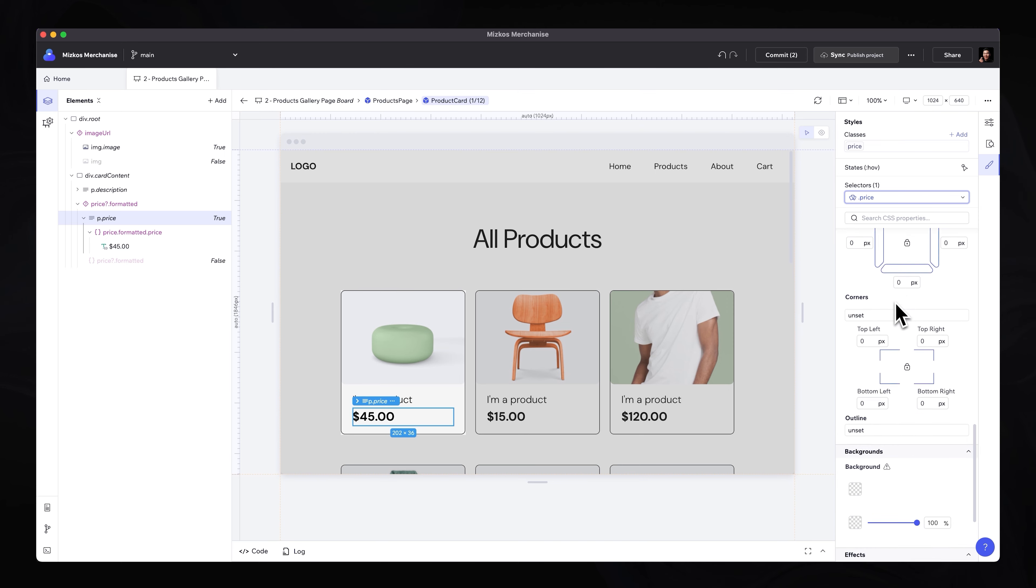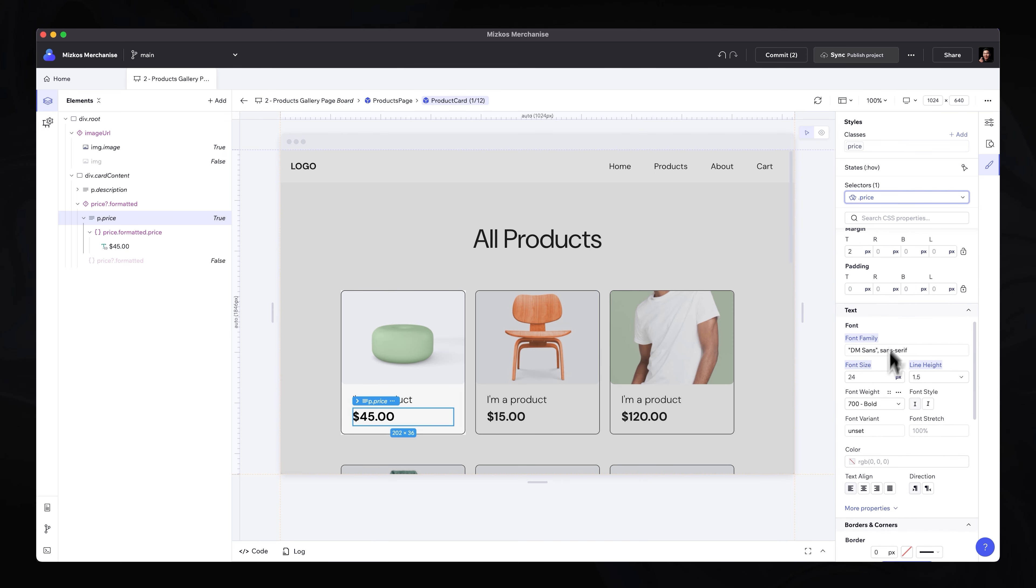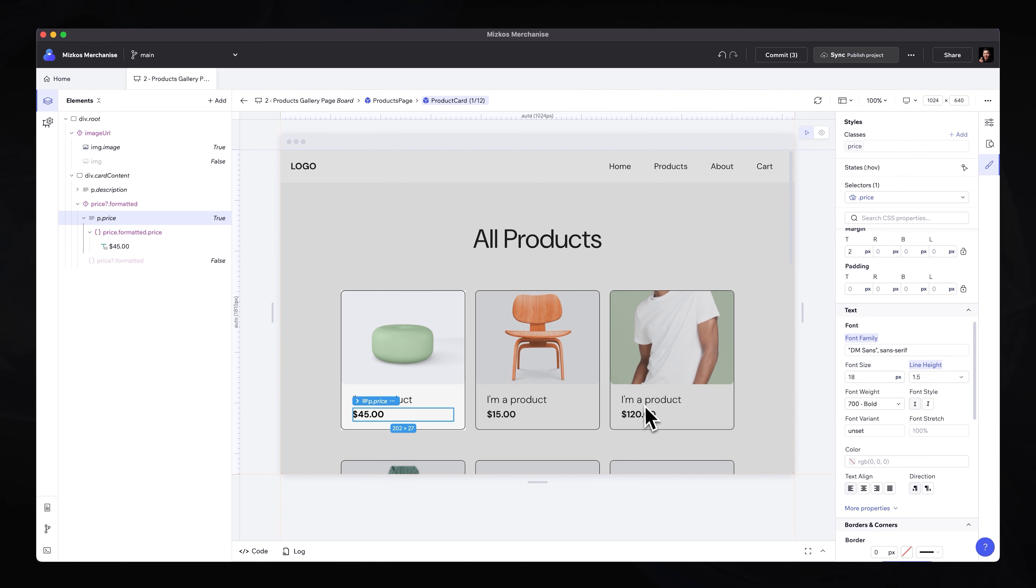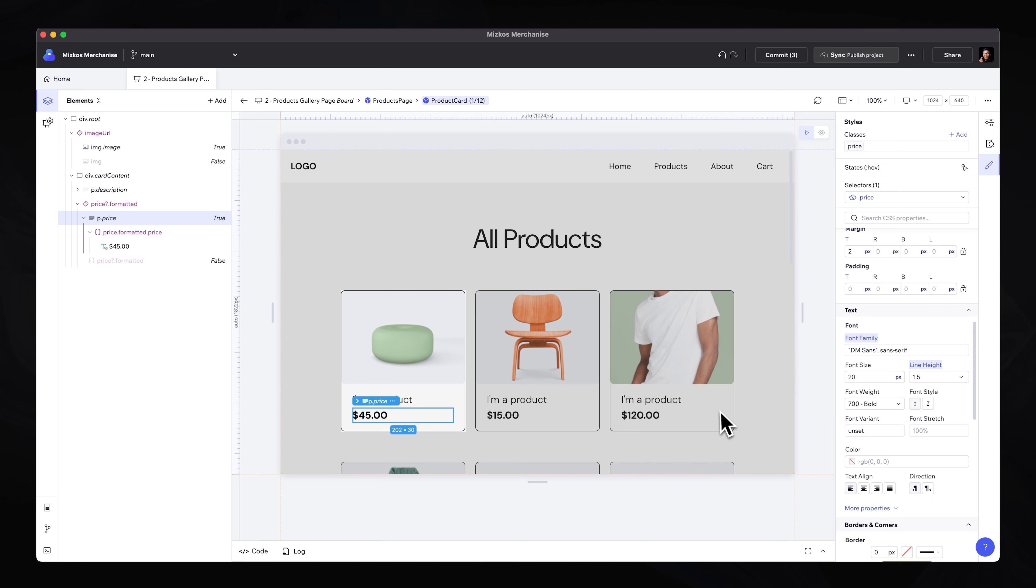So this way we can actually go ahead and take a look at the font size. We might want to change it from 24 to maybe 18 pixels. That looks a little bit better. Maybe it could be 20 pixels. That looks pretty good. I think it was a little bit too large before.